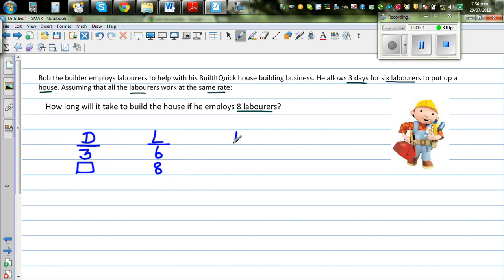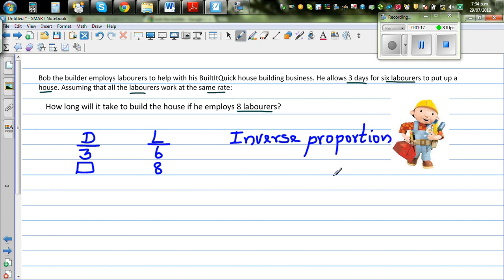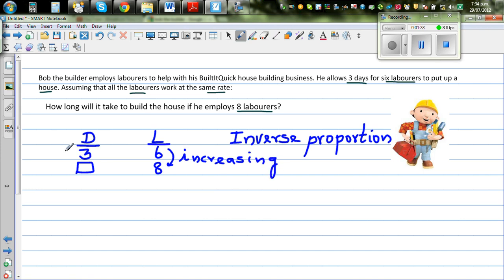This is an example of inverse proportion. In inverse proportion, when one quantity increases, the other decreases. Logically, if you have more laborers, you need fewer days. So if laborers are increasing, the number of days should decrease. The answer you get should be less than three, and this type of relationship is called inverse proportion.